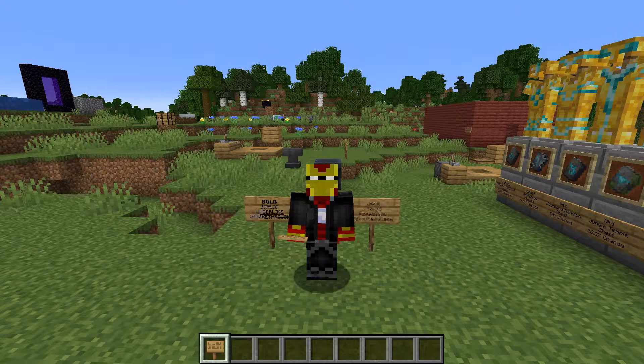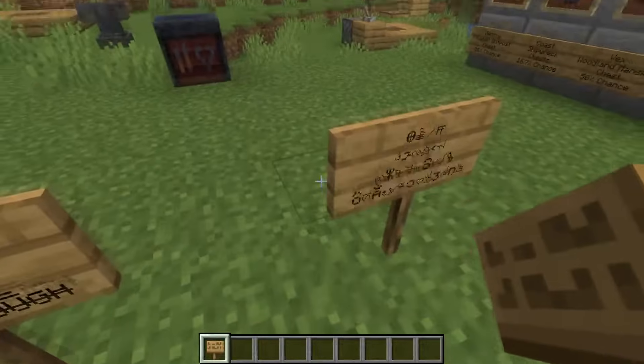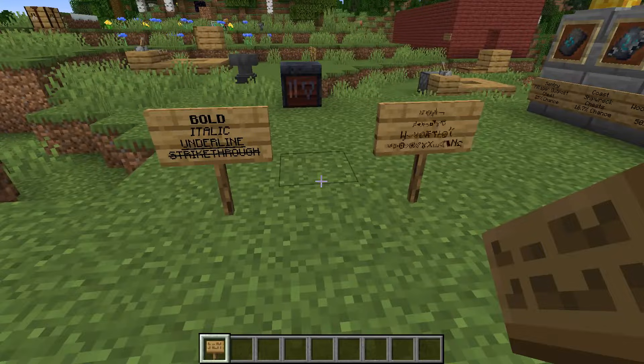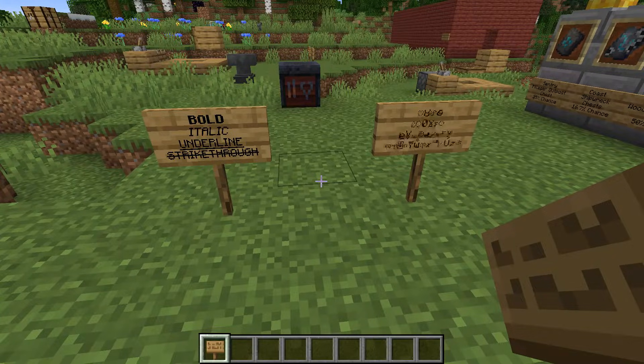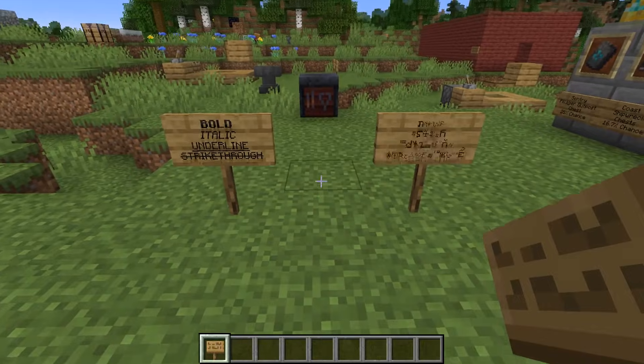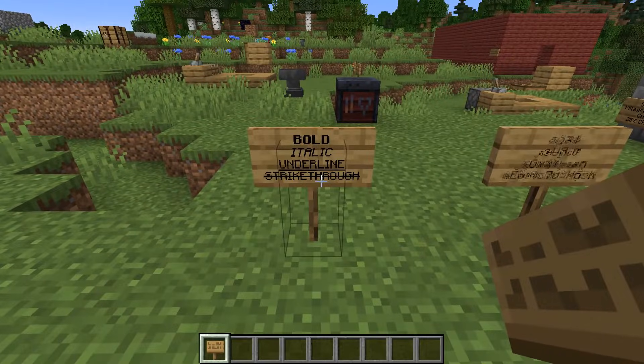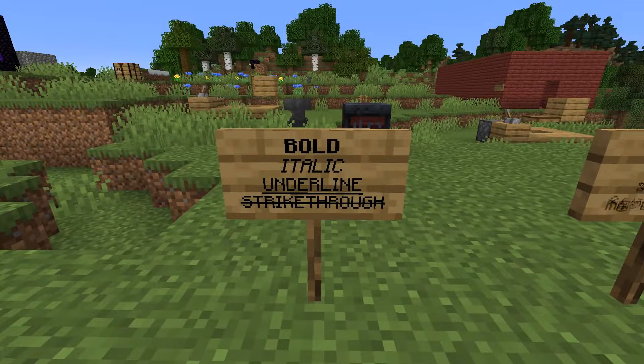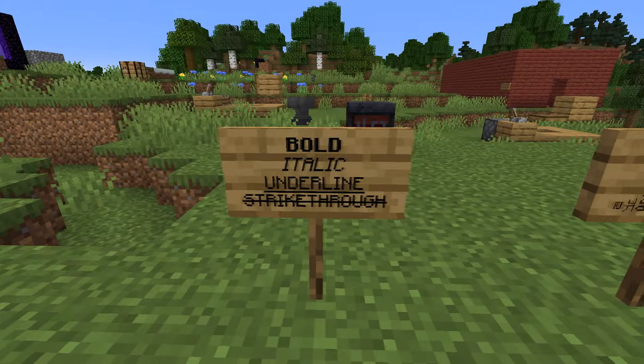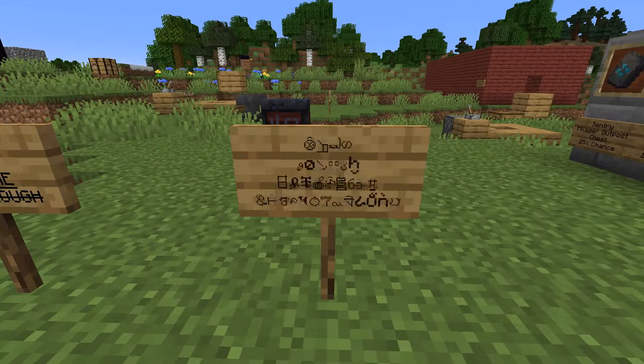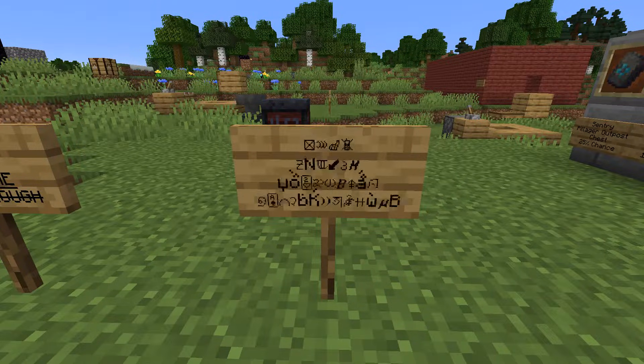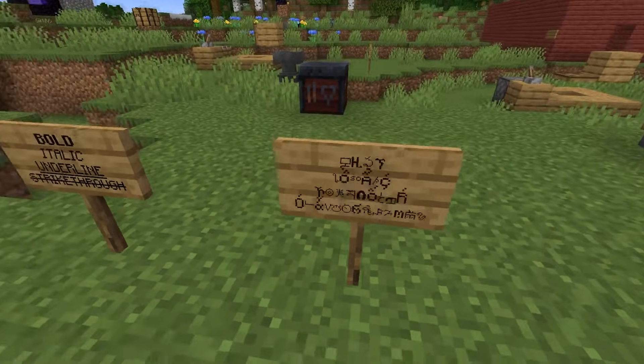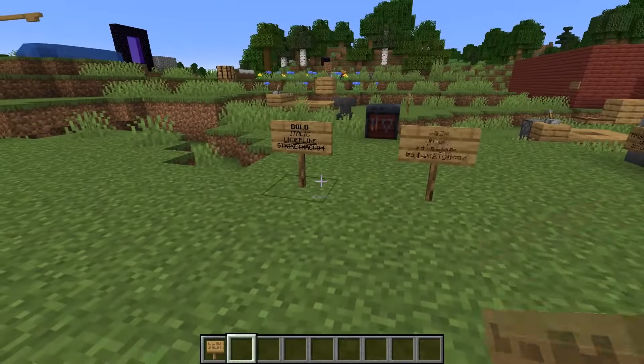In this video we're looking at font styles or sign and text styles in Minecraft. There are five different styles you can apply to signs: bold, italics, underline, strikethrough, and then we have the glitch text format which is a special case.